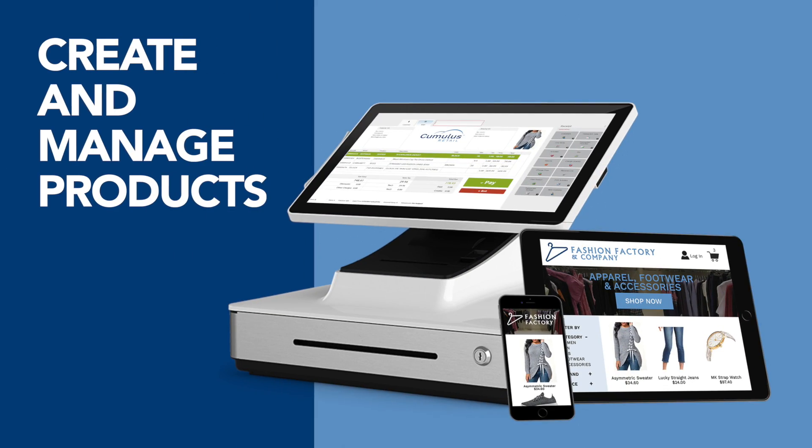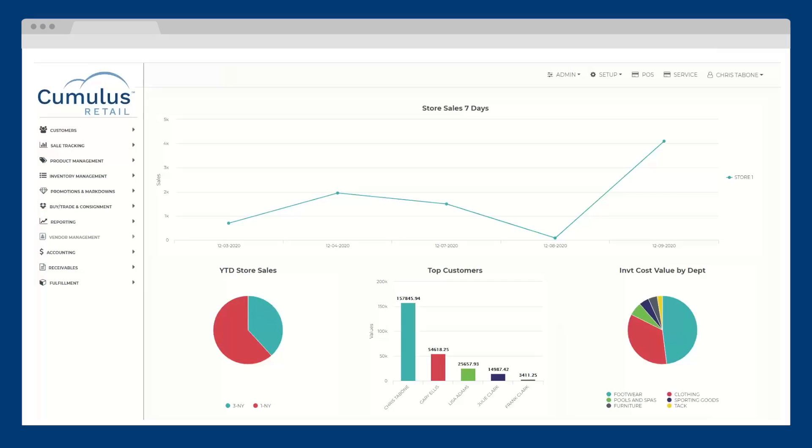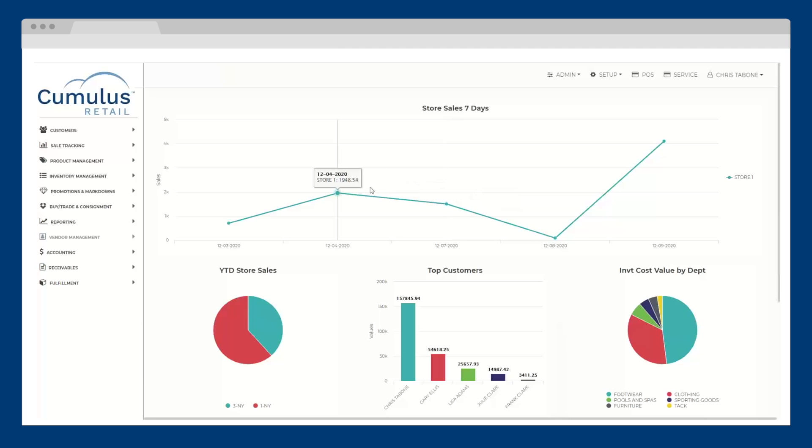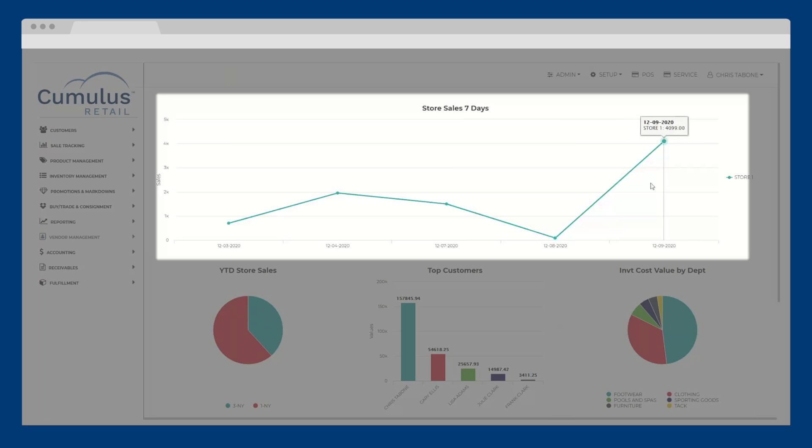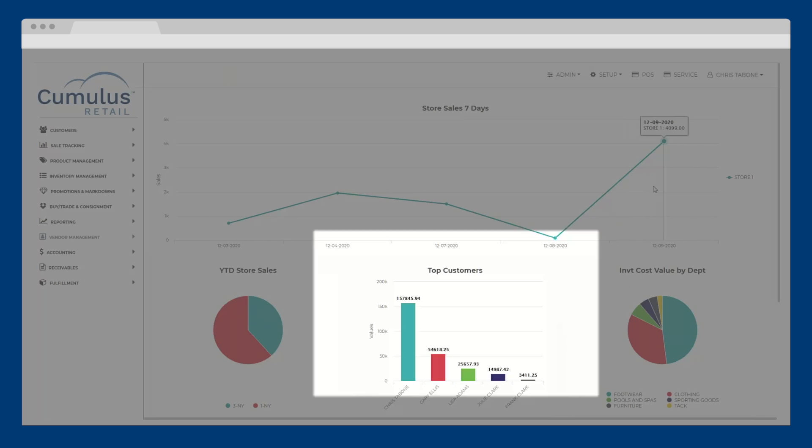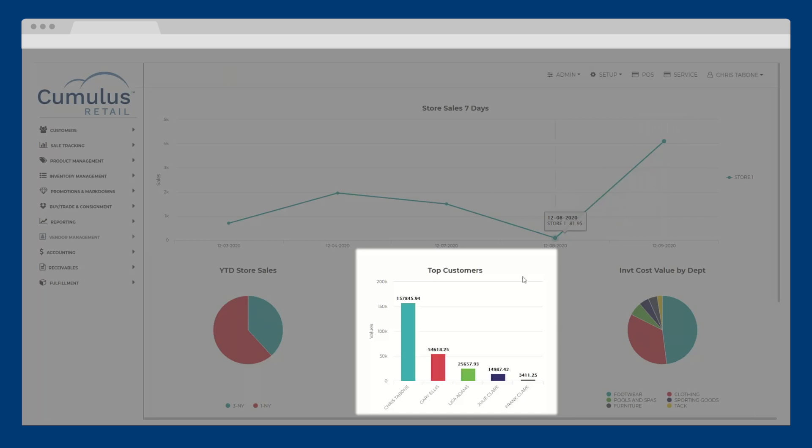Next, let's look at how to create and manage products in the back office. Upon entering into the Cumulus Retail back office, dashboard widgets are available, providing a quick glance of your most important KPIs, such as your store sales for specific time periods and your top customers.